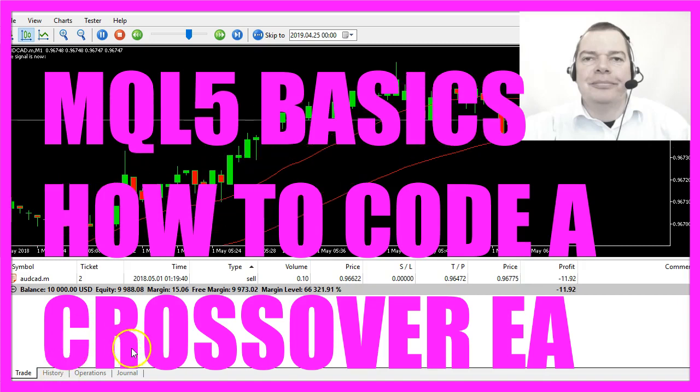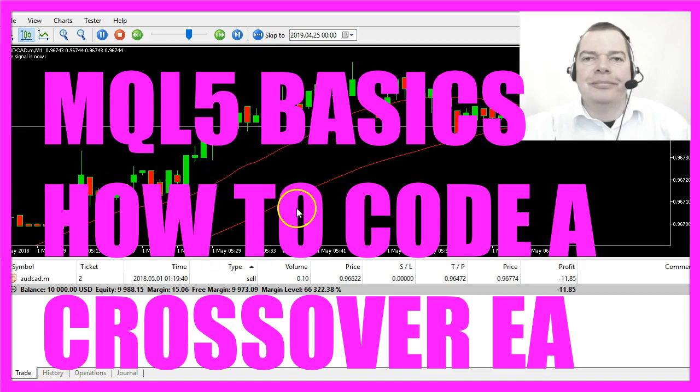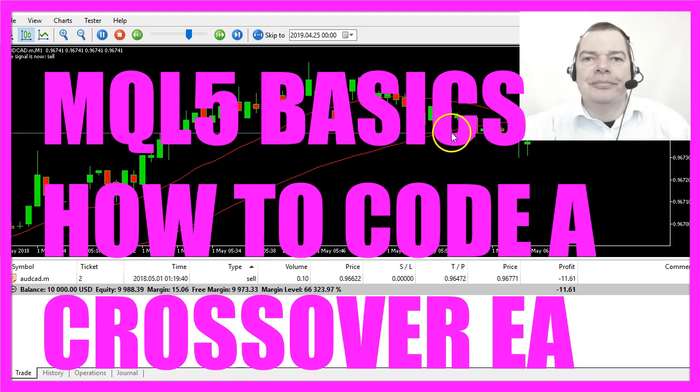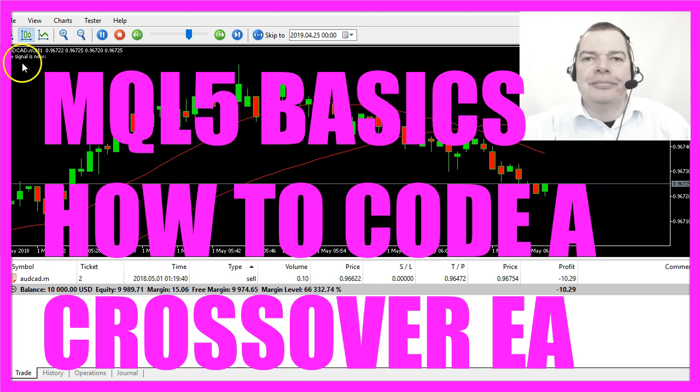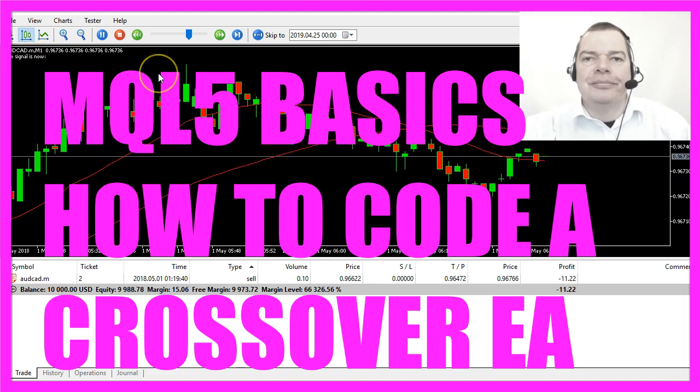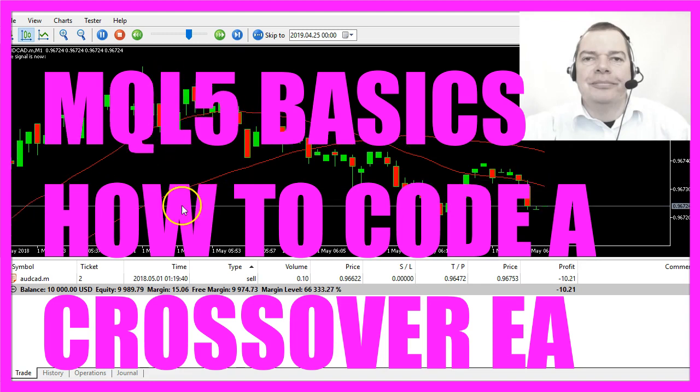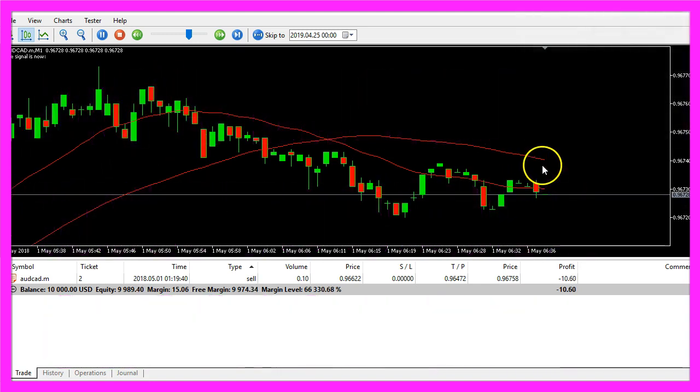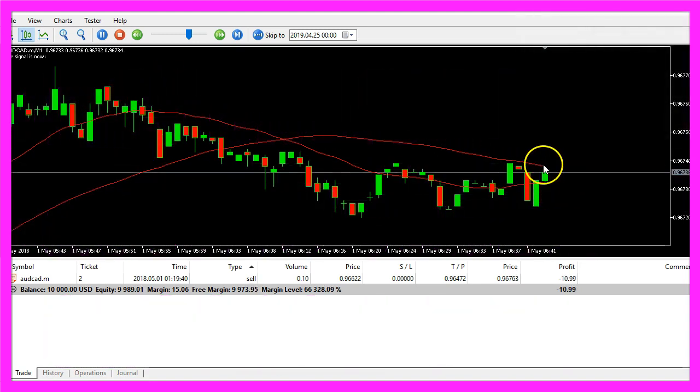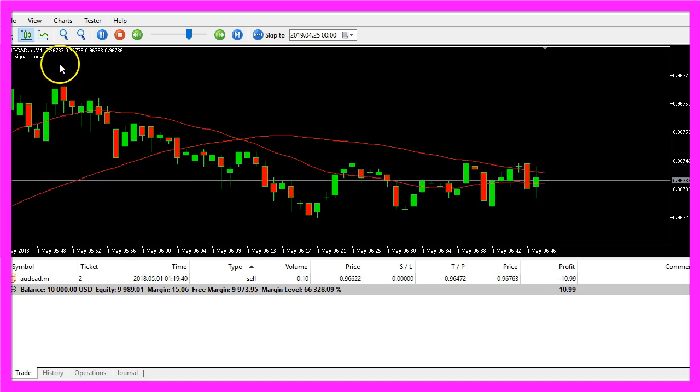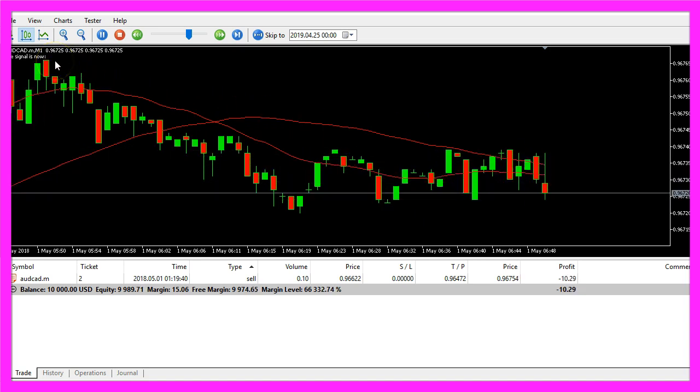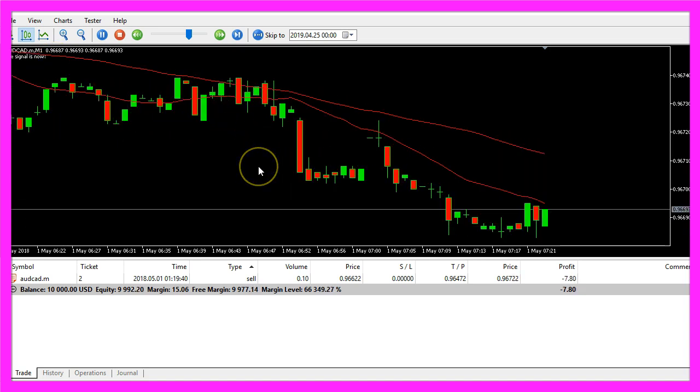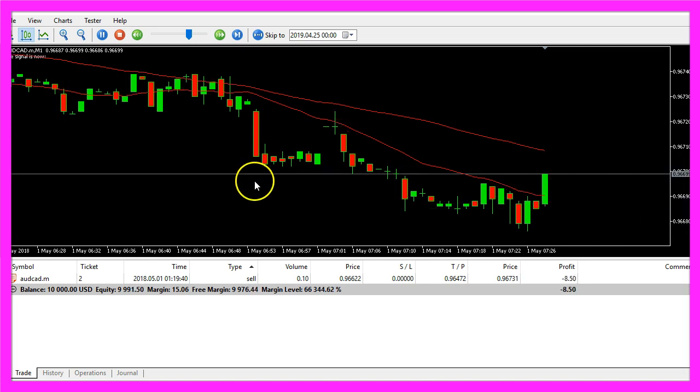In this video we are going to create a standalone version for a crossover expert advisor that is producing buy and sell signals directly on the chart and it is actually going to trade those signals. Whenever a crossover happens we will get a signal here, so let's find out how to do that with MQL5.